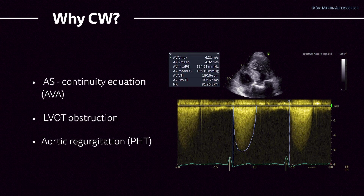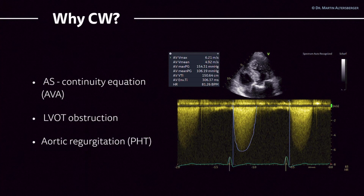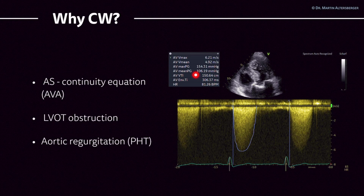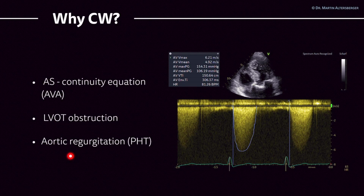Why use continuous wave Doppler? Here is the same patient with severe aortic stenosis. The maximum velocity is 6.2 meters per second — definitely severe aortic stenosis. The mean pressure gradient is above 100, measuring 106.19 millimeters of mercury, which is severely elevated. A mean pressure gradient of 40 mmHg is the threshold for severe aortic stenosis, so this is truly a critical case.